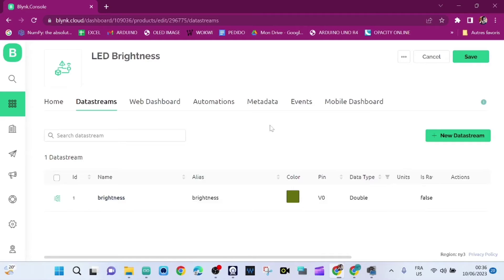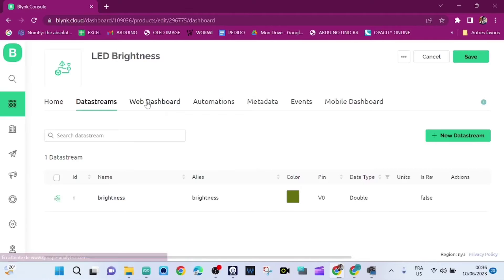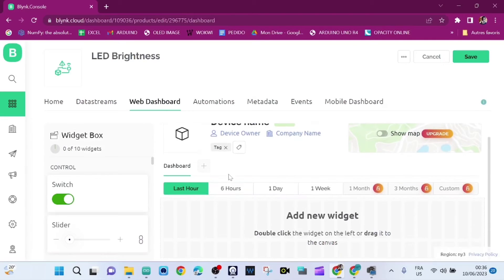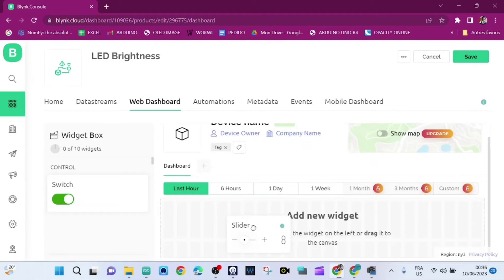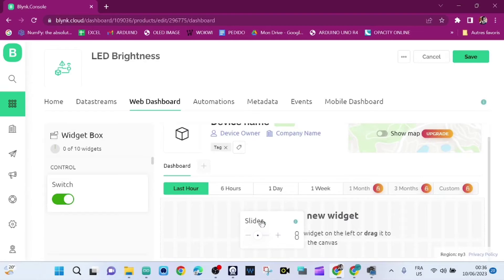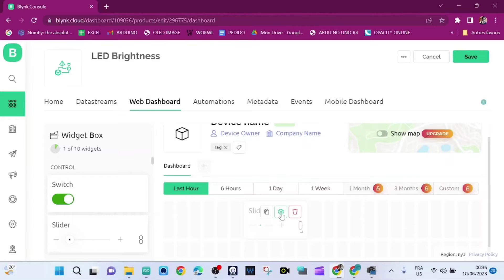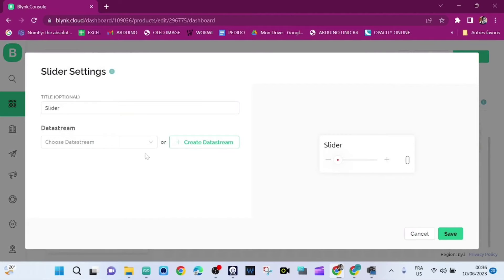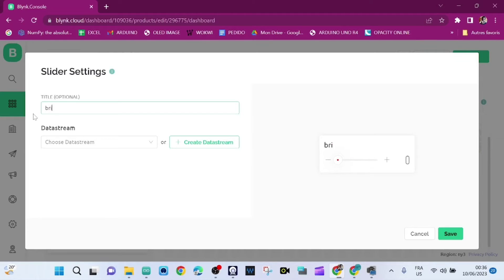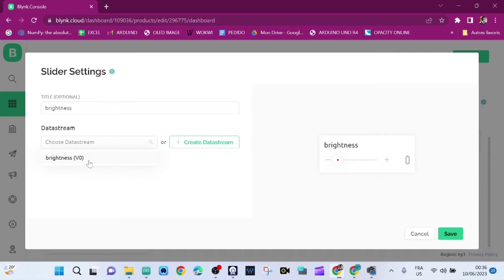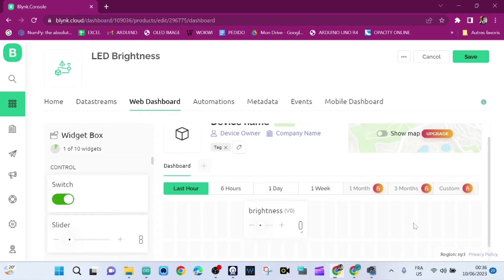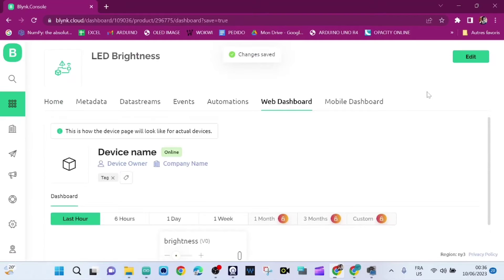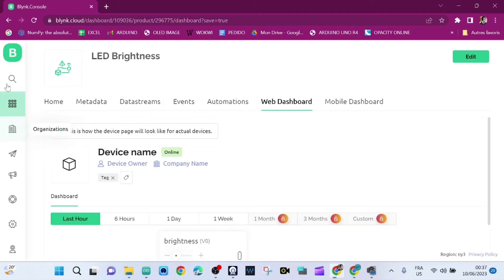Now we go to Web Dashboard and we're going to vary the intensity of the LED with a slider. Now we need to configure the slider. The title is going to be Brightness and the data stream is going to be our data stream V0. Then we click on Save. We click again on Save and we've just created the template.